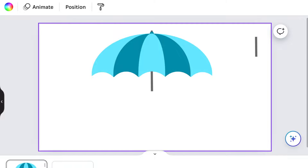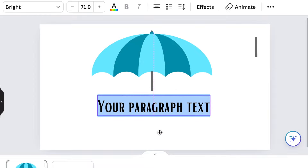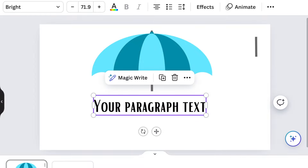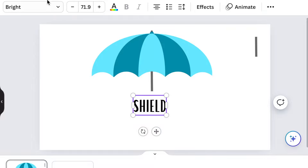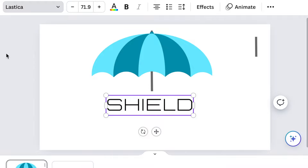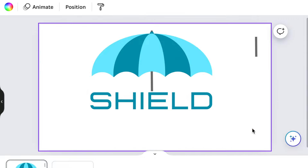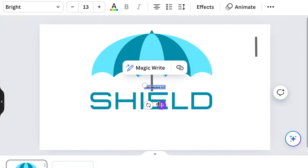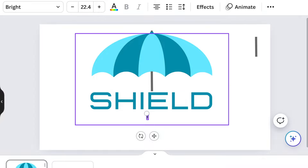Now we're going to add text — press T for text and add the name of your business. Because we're creating something for security and shelter, I'm going to use the name 'Shield' with Elastica as my font, and change the color to a nice beautiful green. Then press T again for text to write the tagline — in this instance we're doing 'Financial Services.'